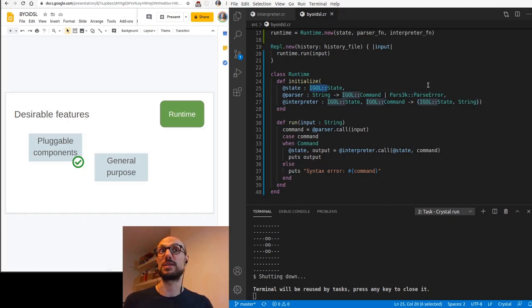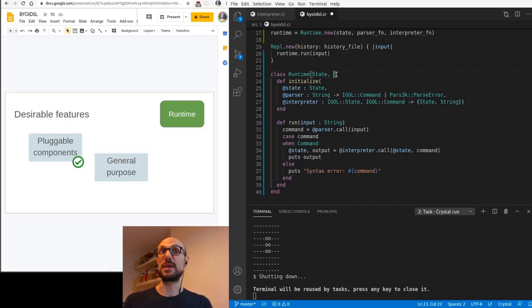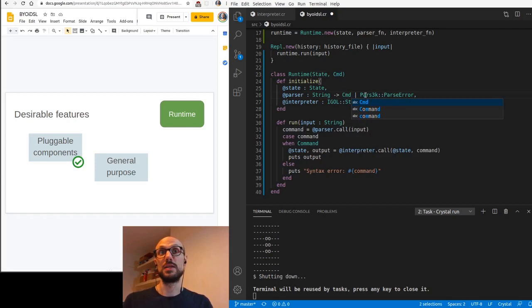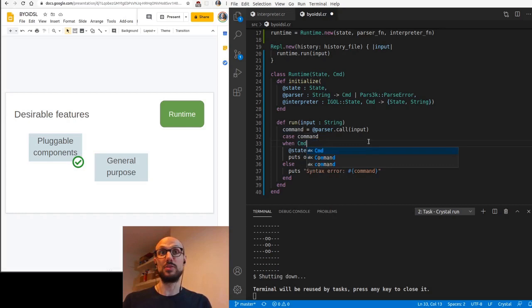In our case, things are going to be super easy because we're going to be going from state command and parsec parse error to generic types. So no more igle.state colon colon state, but rather a generic type state. We can do the same thing for igle command. We can call this cmd for command and replace any instance of igle command with cmd. When we switch on the type of the command we just parsed, this is going to become cmd, a type parameter.